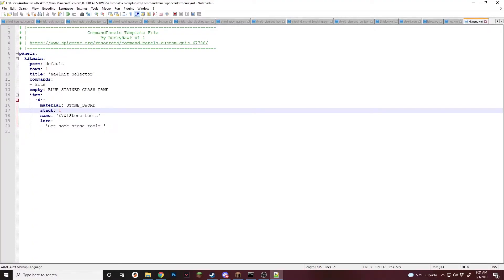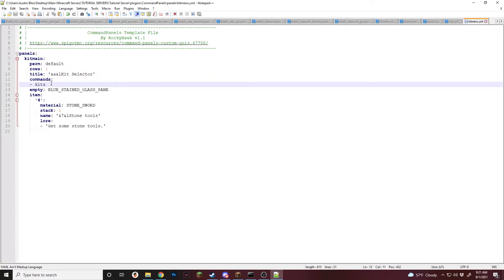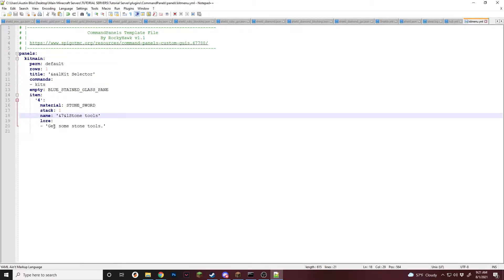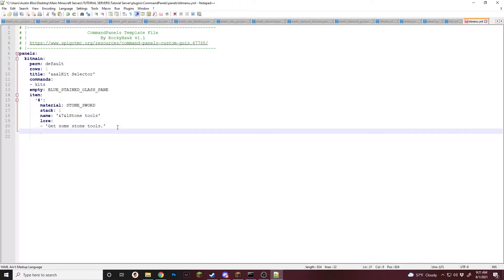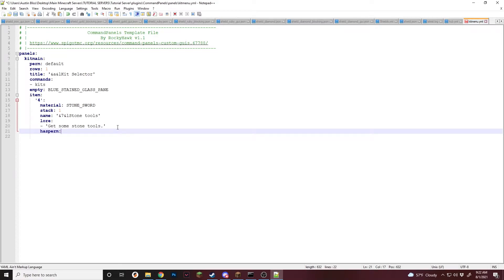So I've created a new panel. All I've called it is Kit Main. Said it's a kit selector, you use it with slash kits. Sorry if you hear my dog, he's playing with the toy. The stone sword is the material, the name is Stone Tools, and it just says get some stone tool. So what we're going to want to do is set it up so if they do not have the permission for this, it'll not show up. So for this, we're going to be using a HasPerm. If you don't know how to use any of the Has sections, I'll leave a card in your top right that'll show you exactly how to use any of the Has sections.